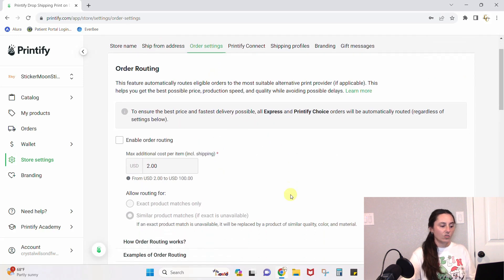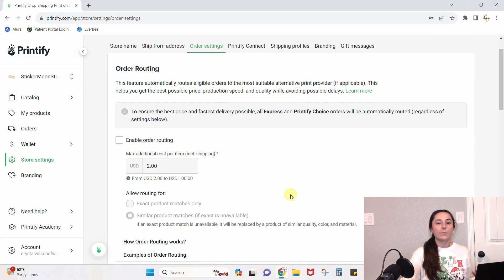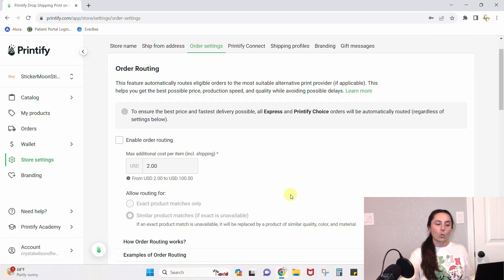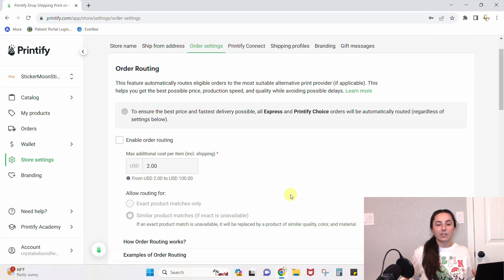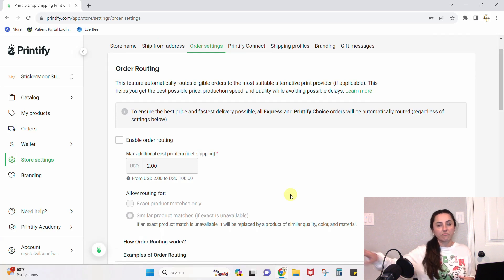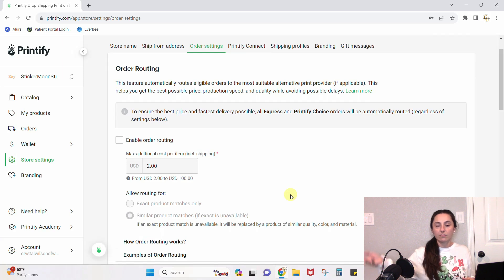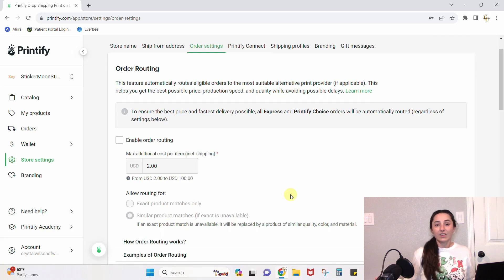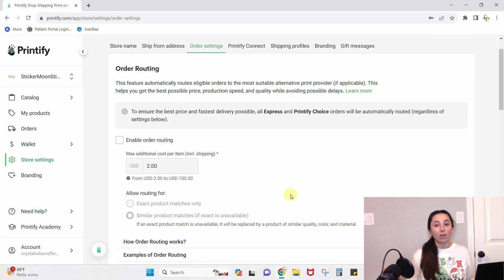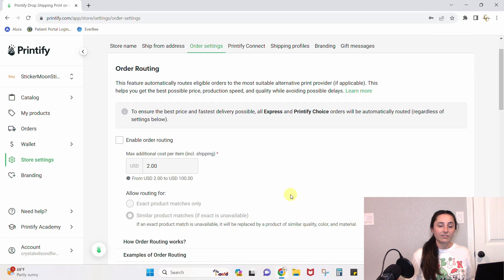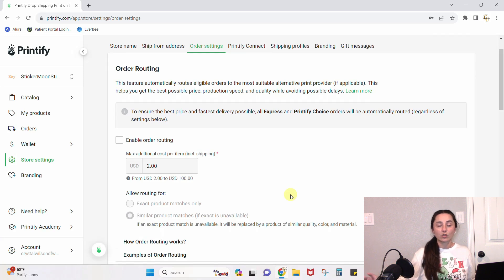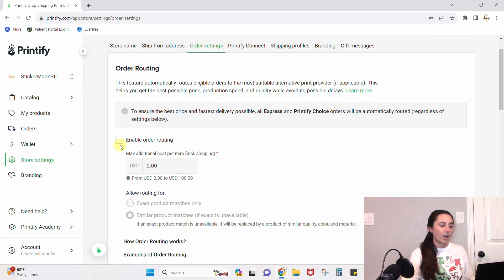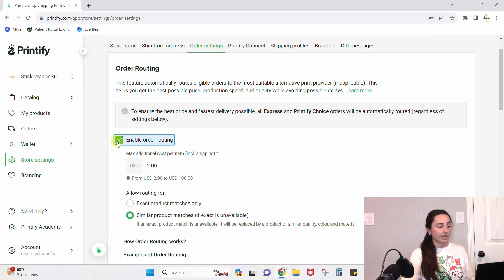Order settings: there's a lot you can do here. Order routing—if you've watched some of my previous videos you know I do not recommend order routing. Order routing is if your main product that you want to sell is sold out, Printify will just go find another distributor and fulfill your order with them. You have no idea who they've used. They use a similar product but it doesn't even have to be the same product. Turn that off. Etsy shops are getting shut down left and right for not giving their customers the product that they said they would. Don't do this order routing.